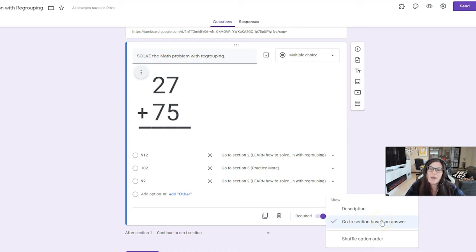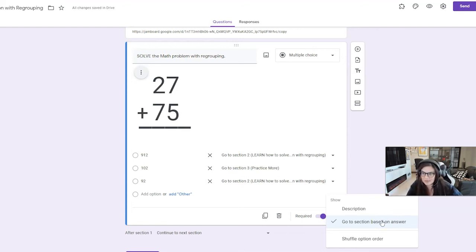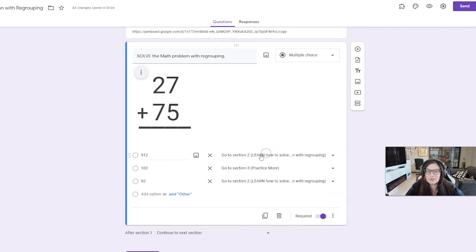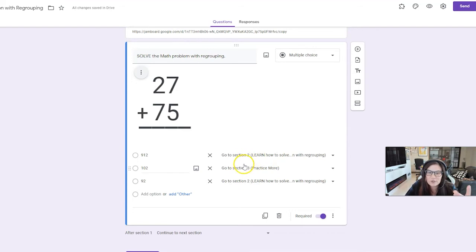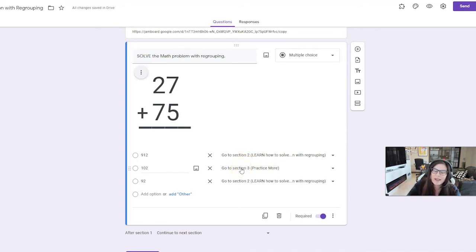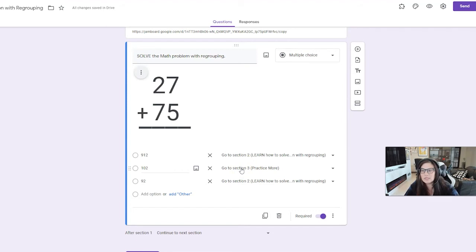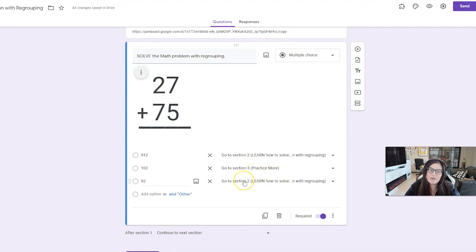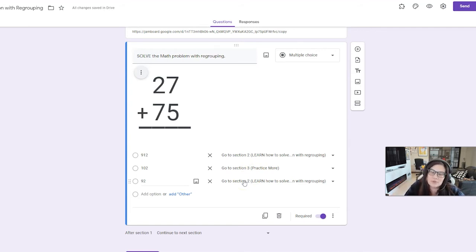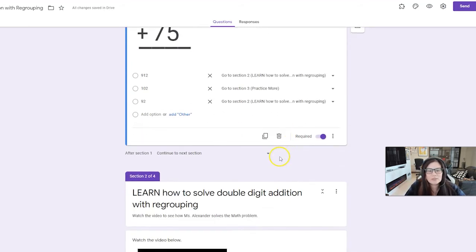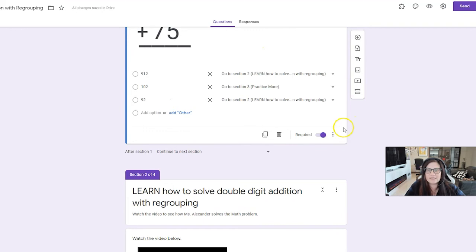So, as you can see here, this is the most important step right down here at the bottom, you're going to choose go to section based on the answer. So that means whatever the student chooses, it takes him to the section. Okay? So if he chose 912, it's going to go to section two, which is the learning. That's my learning video that I made, right? If he chose 102, yay, he got it right. It's going to take him on to practice more, which is another question further down. If he chose 92, that is incorrect as well. So it's going to take him on to section two to learn.